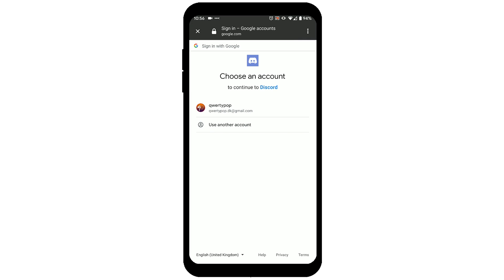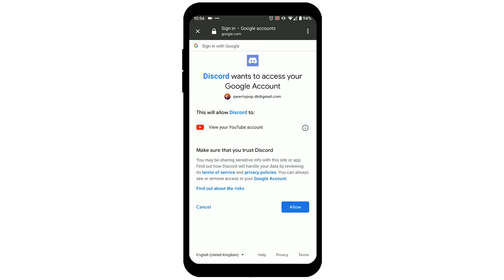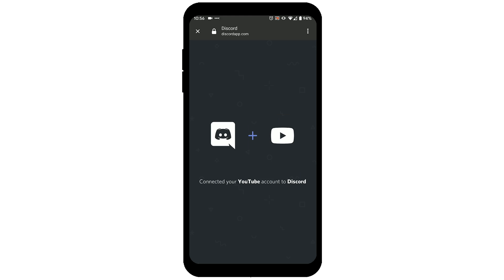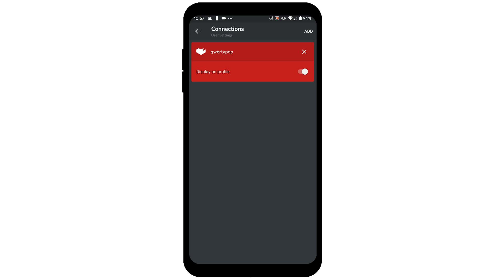Log in to Google and allow Discord access to view your YouTube account. And now that it is done, you have your YouTube account linked in your Discord profile.